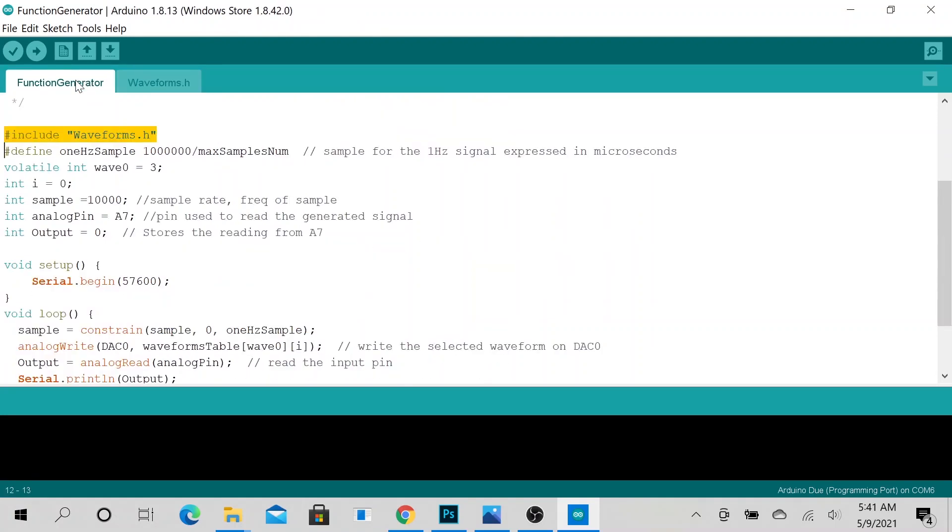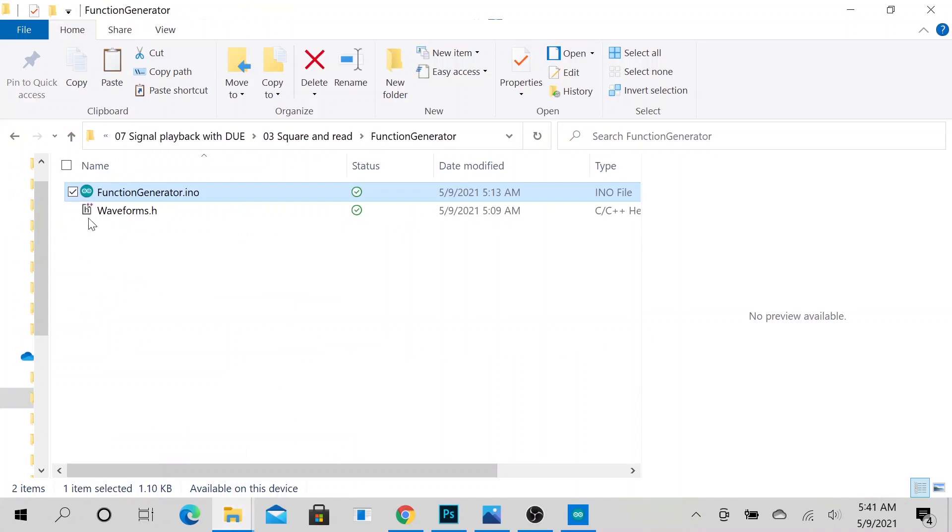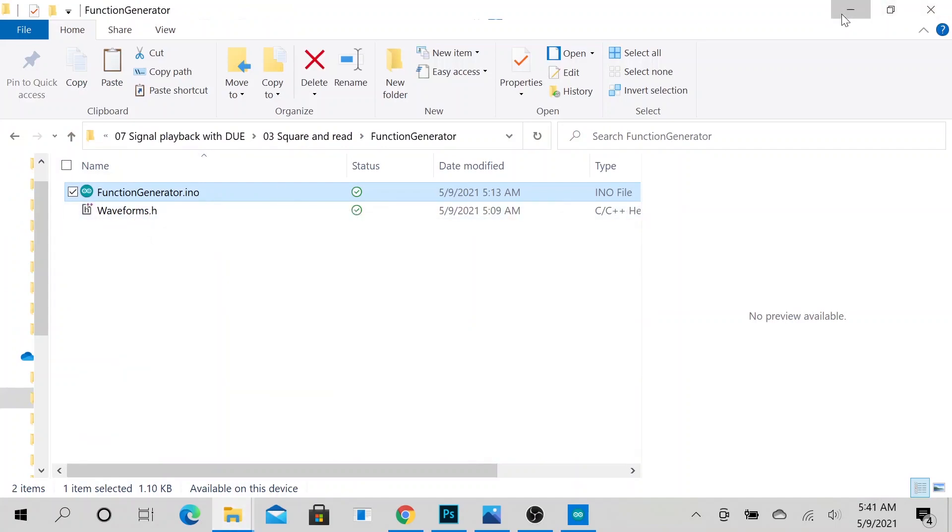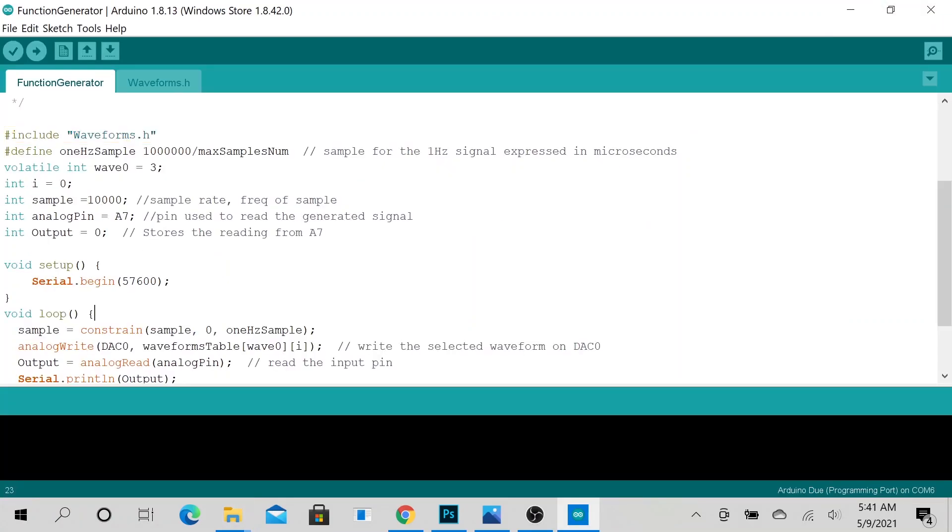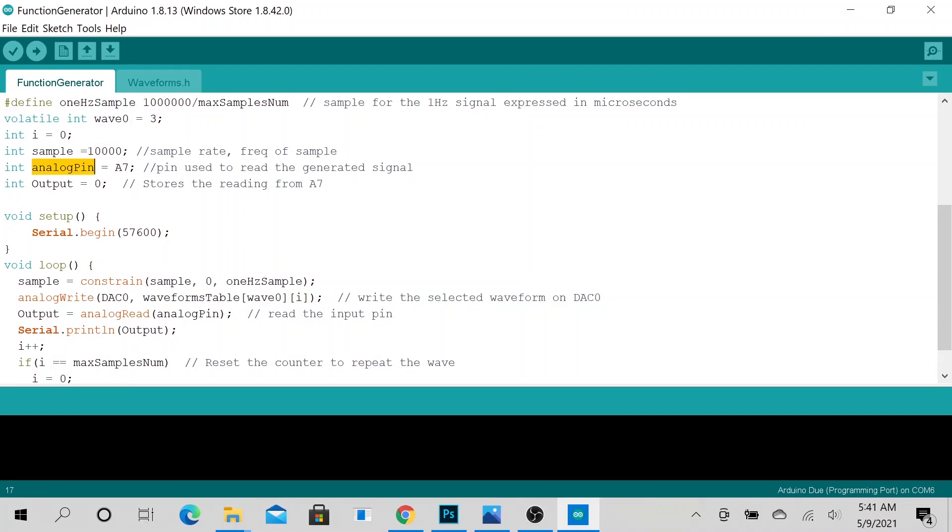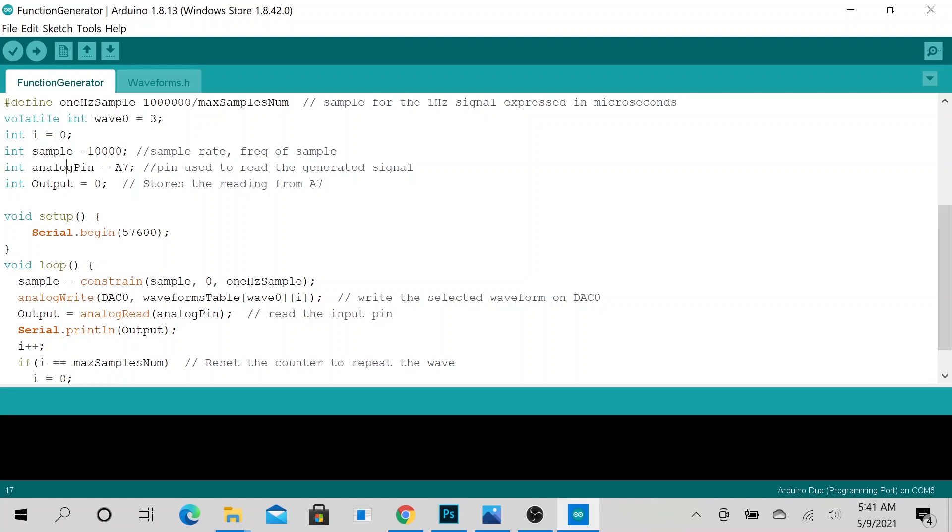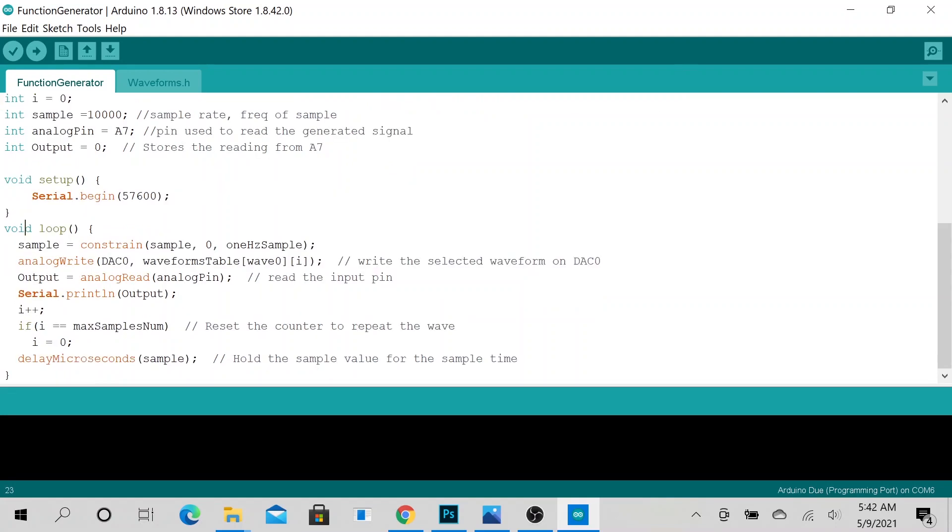So we also want to read the signal from the digital analog converter, so we declared an analog pin to read our signal. Then we also want to store the reading to a variable, which is output, so we declared an integer to store whatever we read here. And we also want to display it in our serial plotter.